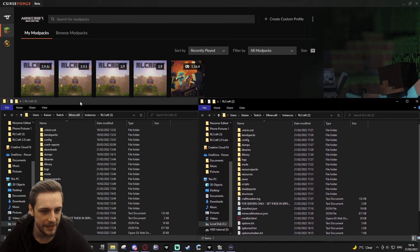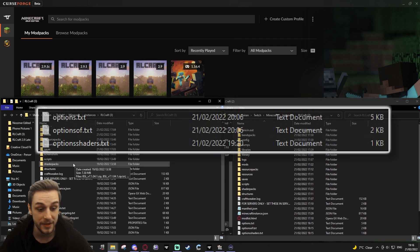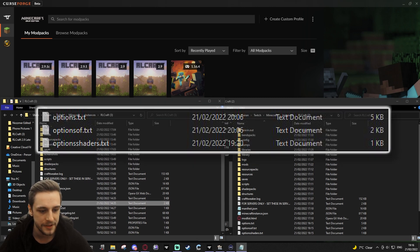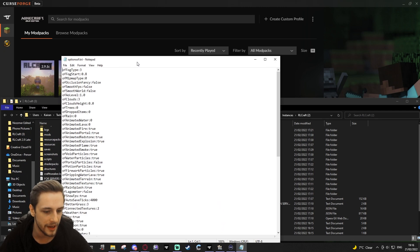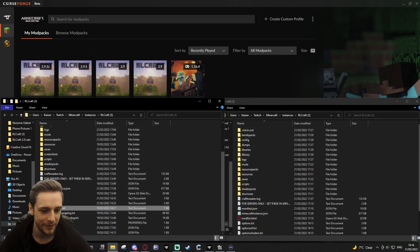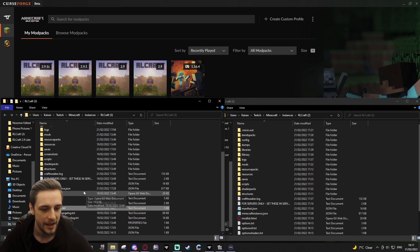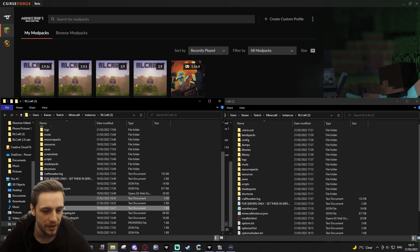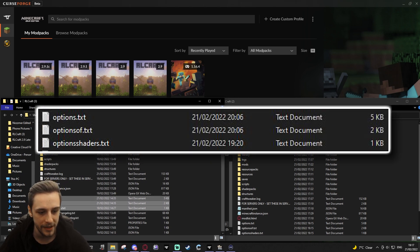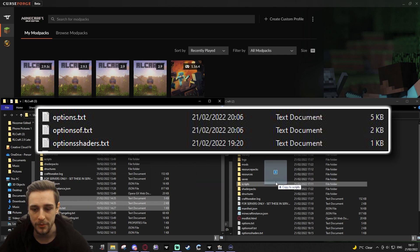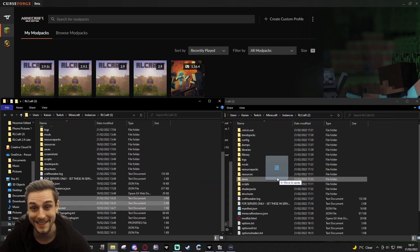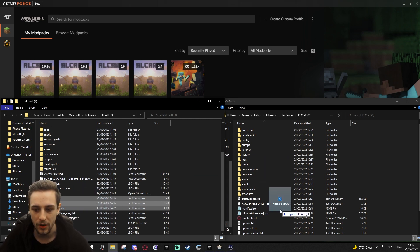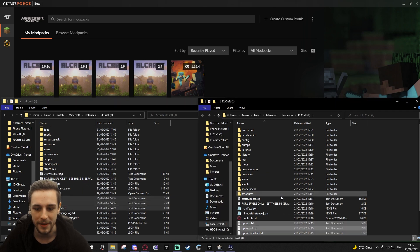And what you need is you need your options folders, your options files. So you've got options.txt, which I believe is the standard Minecraft. You've got this one, which looks like it's not exactly sure what that is, but we've also got the shaders. So this is specifically the settings for my shaders. And what we're going to do is we're literally just going to copy these over. So we're going to grab all three. We're going to hold control when we move this over so that it copies. If I let go of control, you see it says move. We don't want to move them because I might want to go back to this version at some point. So we're going to hold control and it's going to copy them over.